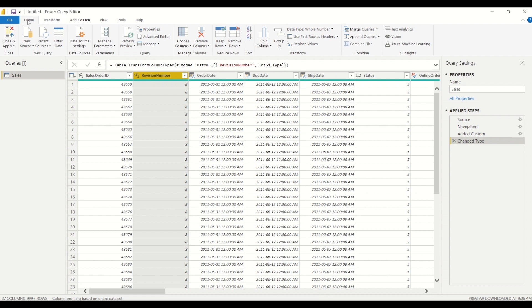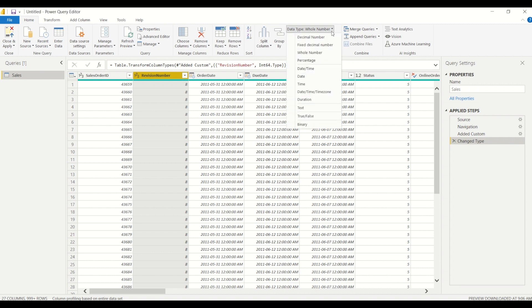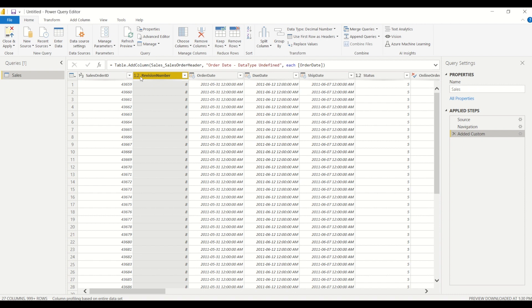By going to the data type right under the transform section, you could change it right in here as well. So if I delete this step and I'm back at a decimal data type here—and it tells me right here because I've selected this column, it's a decimal number data type—I can always change it to a whole number from here.